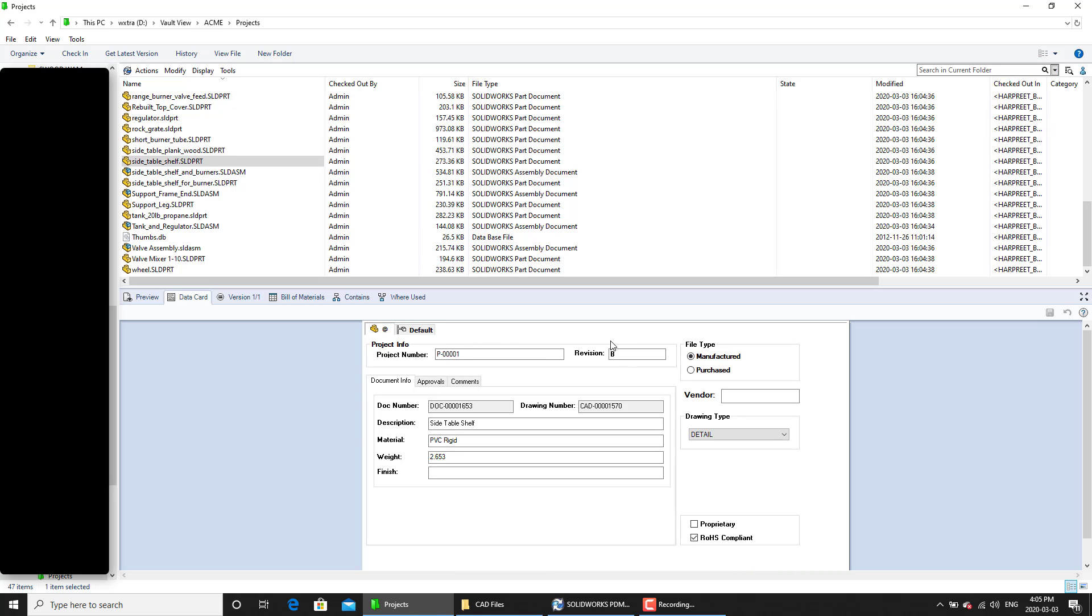But we don't want that. We want it to be assigned to C. So we are going to have to update the revision number as well.